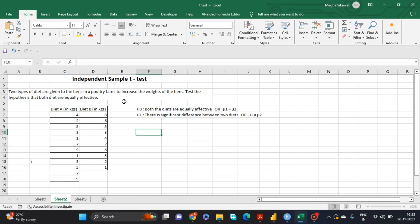Here we have one question: two types of diets are given to hens in a poultry farm to increase their weights. Test the hypothesis that both diets are equally effective. We have two samples — Diet A and Diet B — and we have to check whether these two diets are equally effective, meaning whether there is a difference between them. Basically, we have to compare the mean values of these two diets.